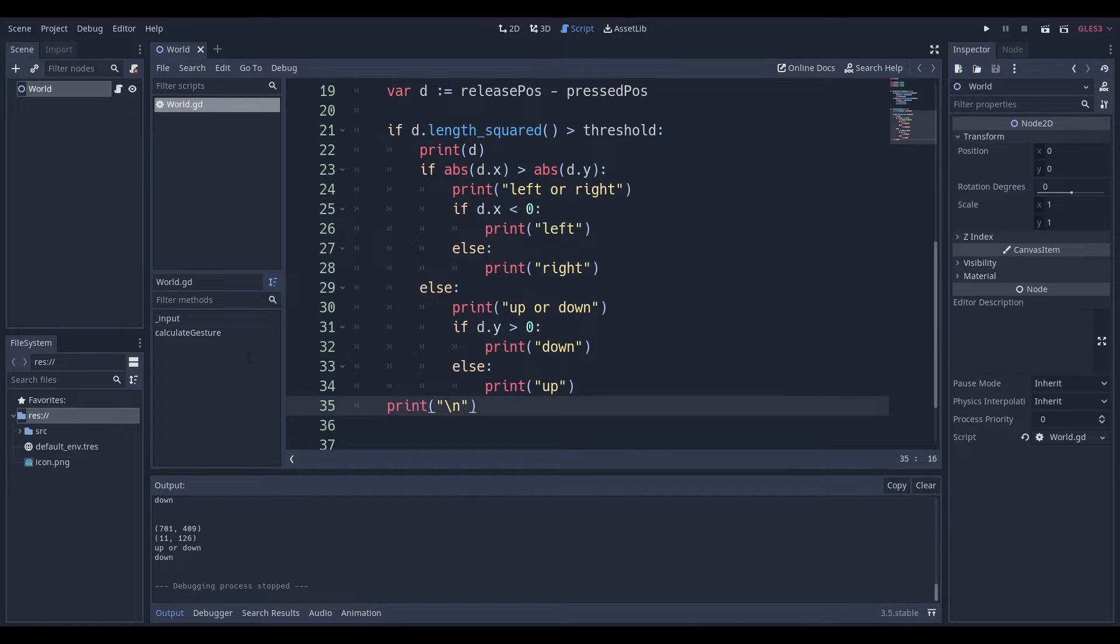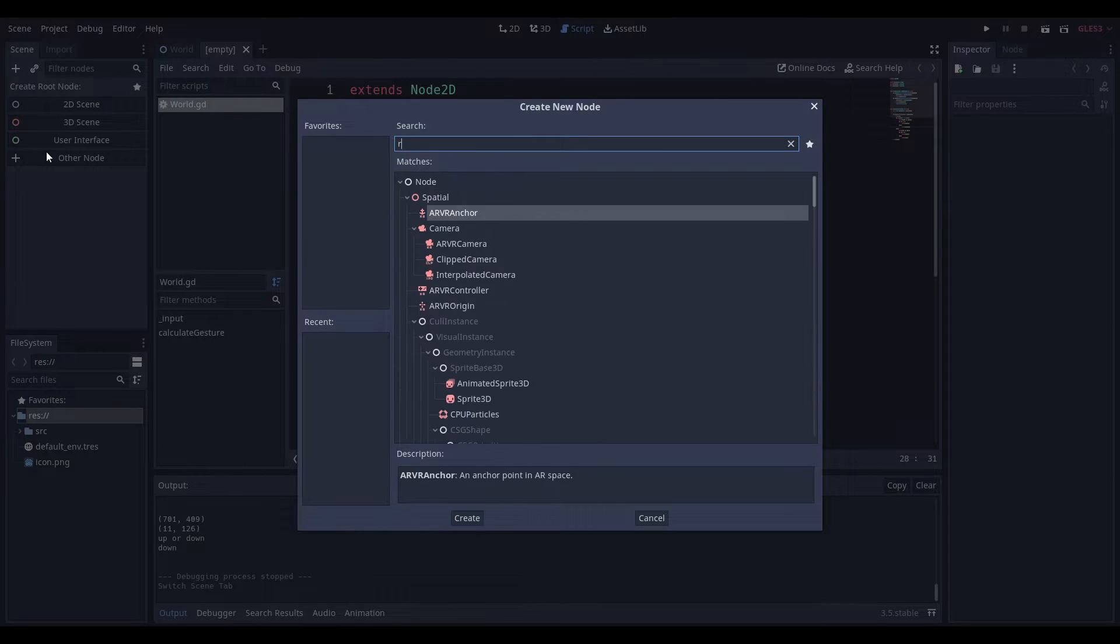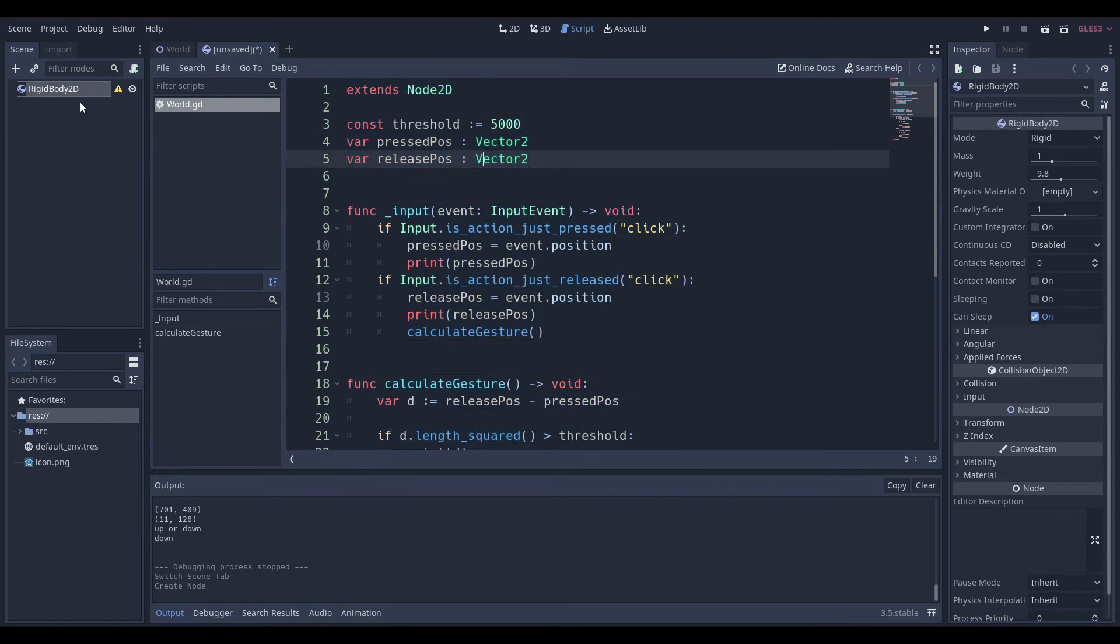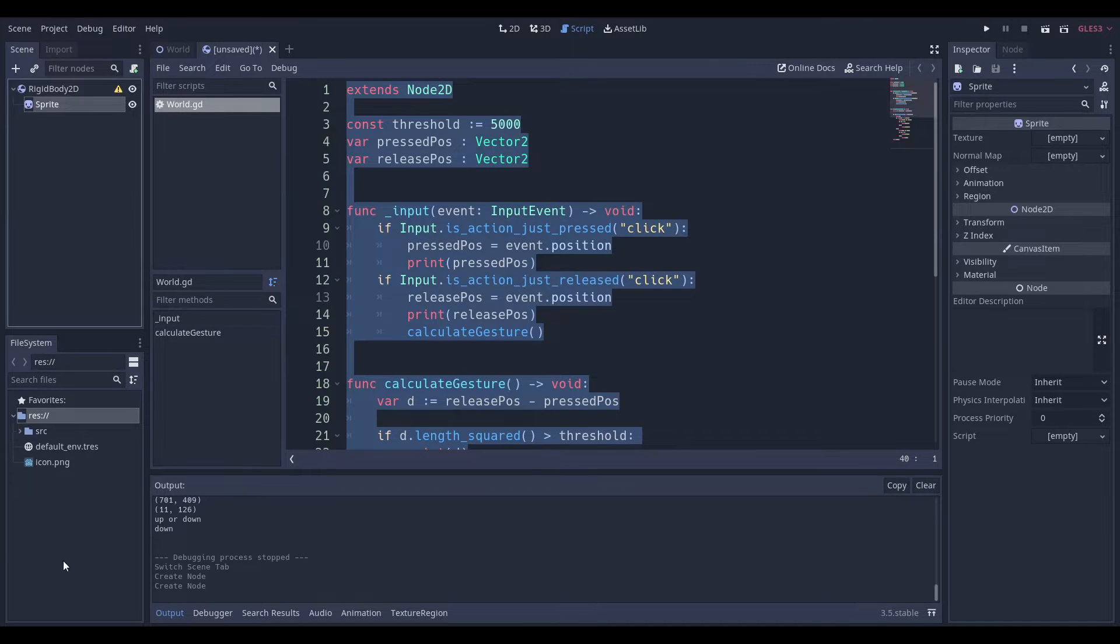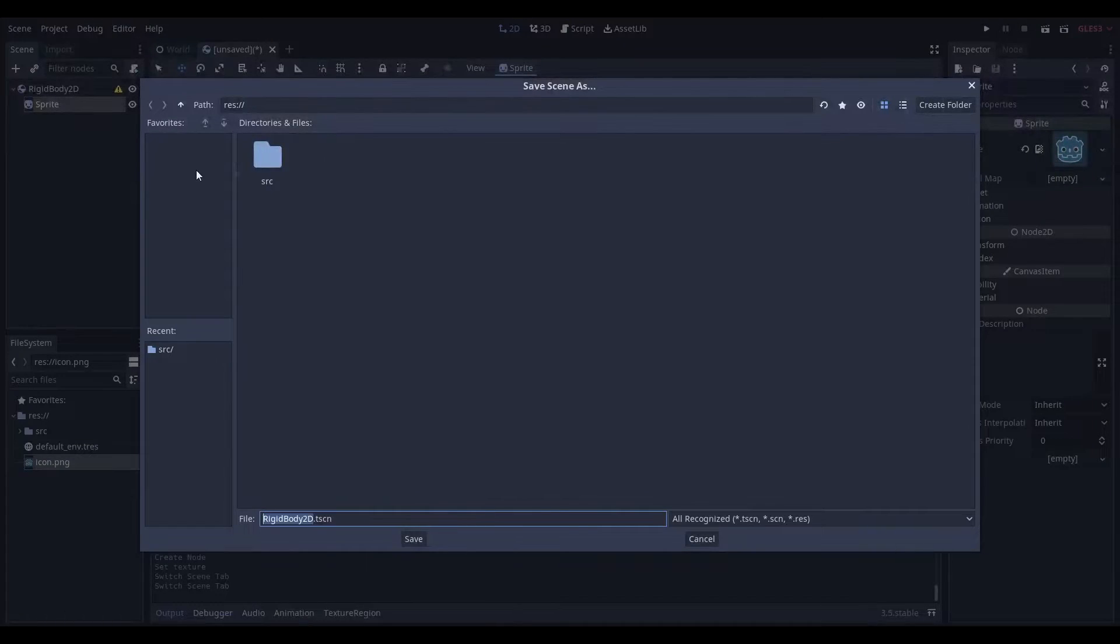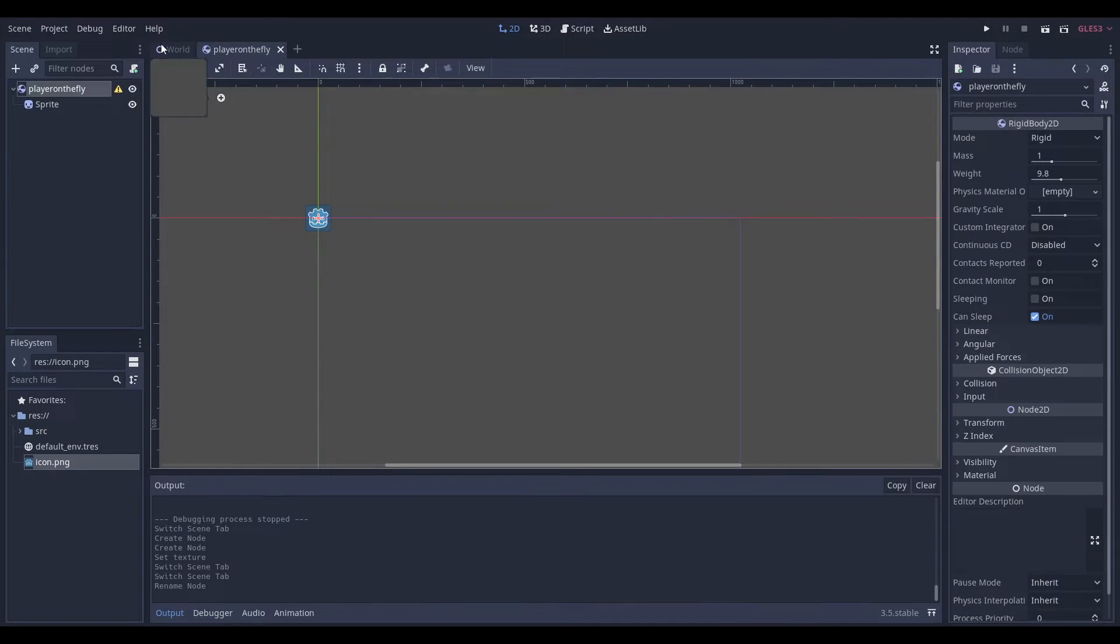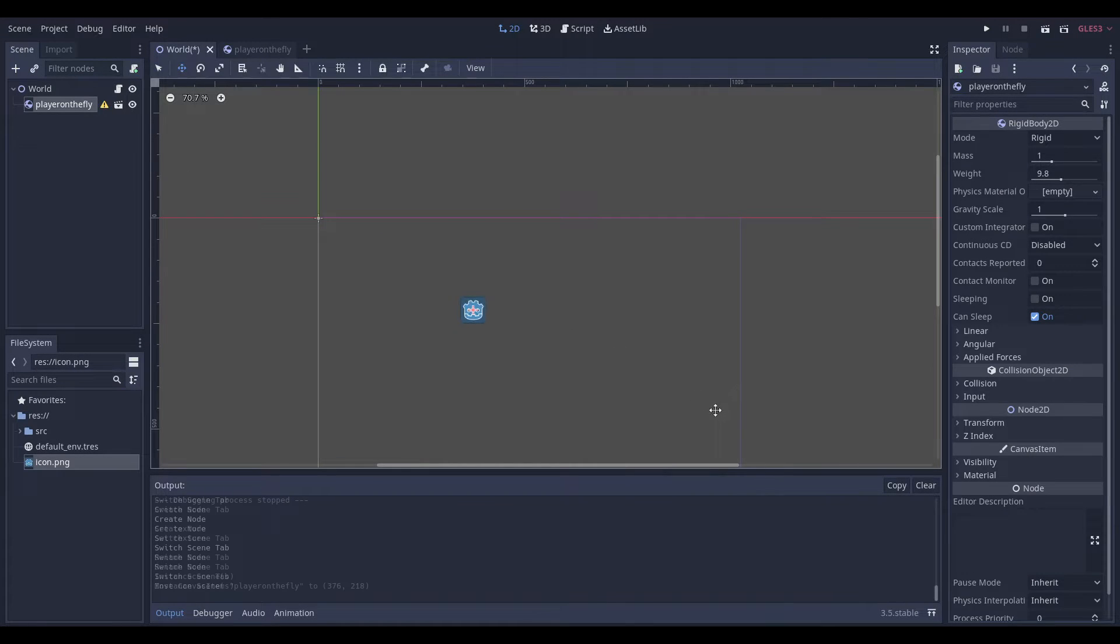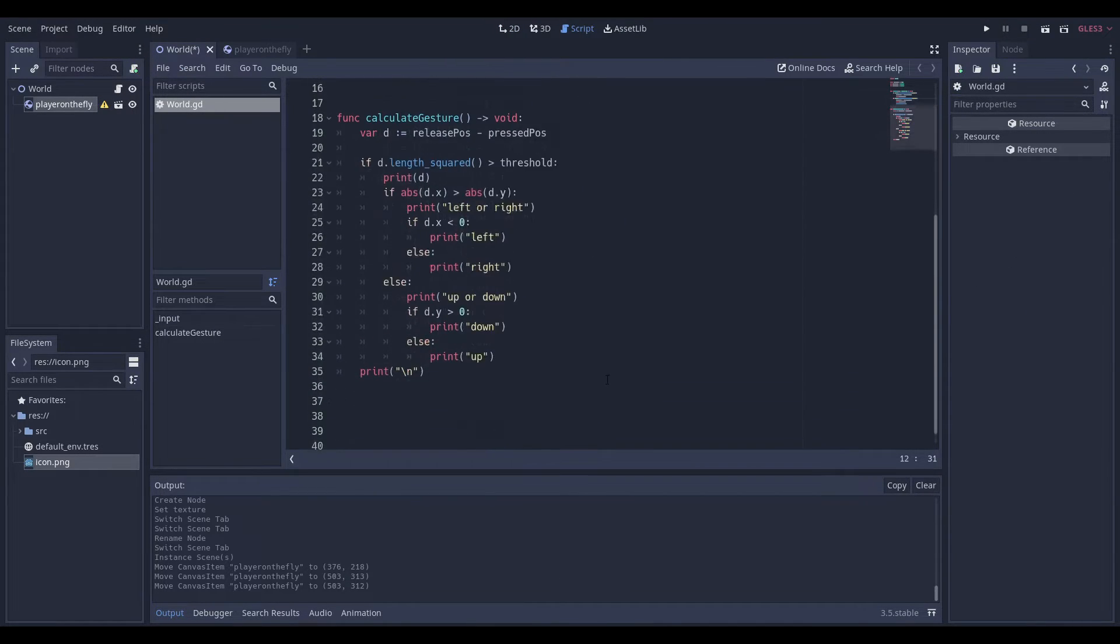And how do you make sure that these gestures do something? Well, if you wanted to, this was not part of the plan tutorial. But if you wanted to, you can add a rigid body. And then add a sprite to it. This is just an example of what you can do after you calculate the gesture. And then just add it to the world. Player on the fly. Because I did not plan this part of the tutorial at all. But who cares? I think it's necessary to show how you can apply it, not just think about it.